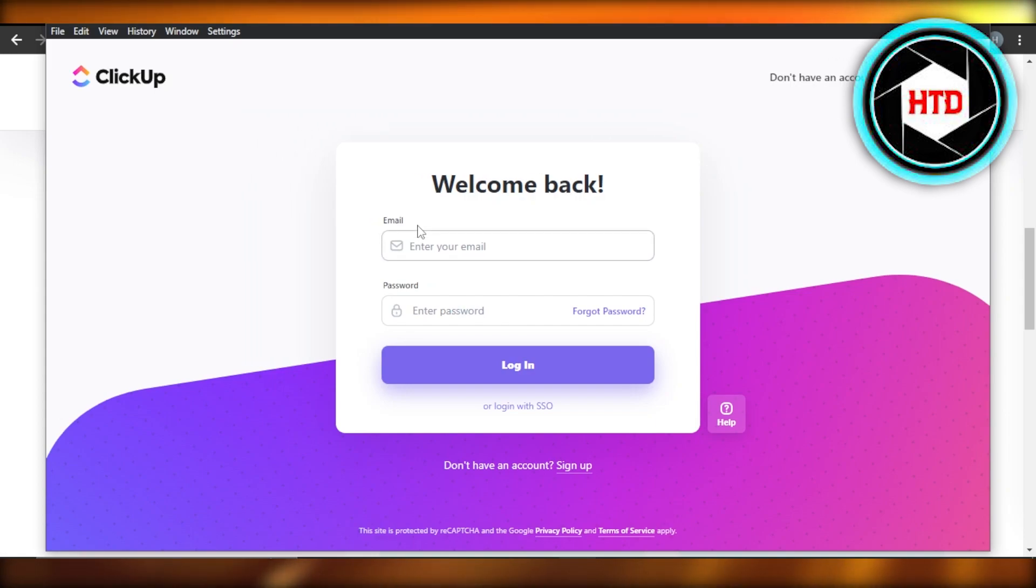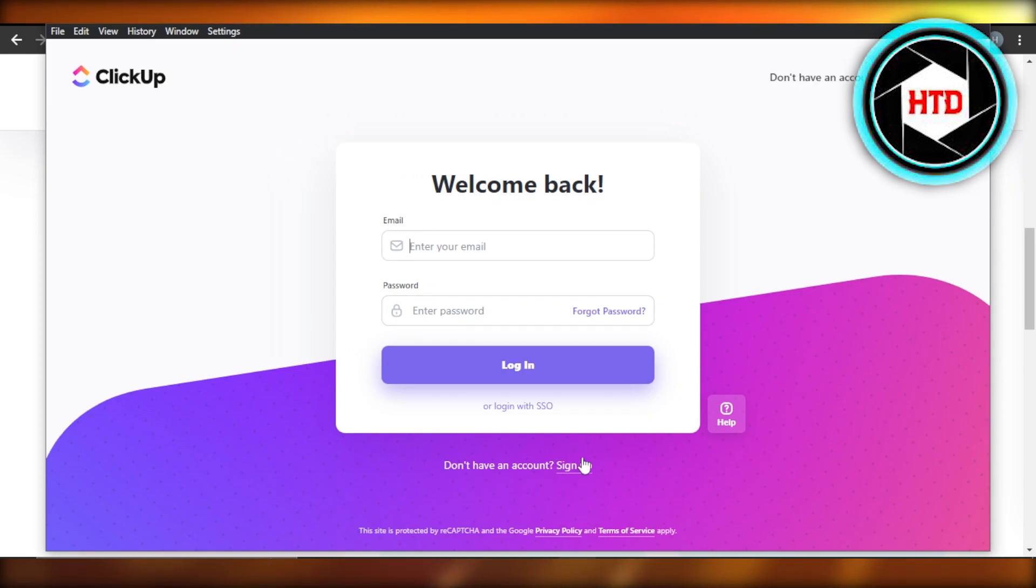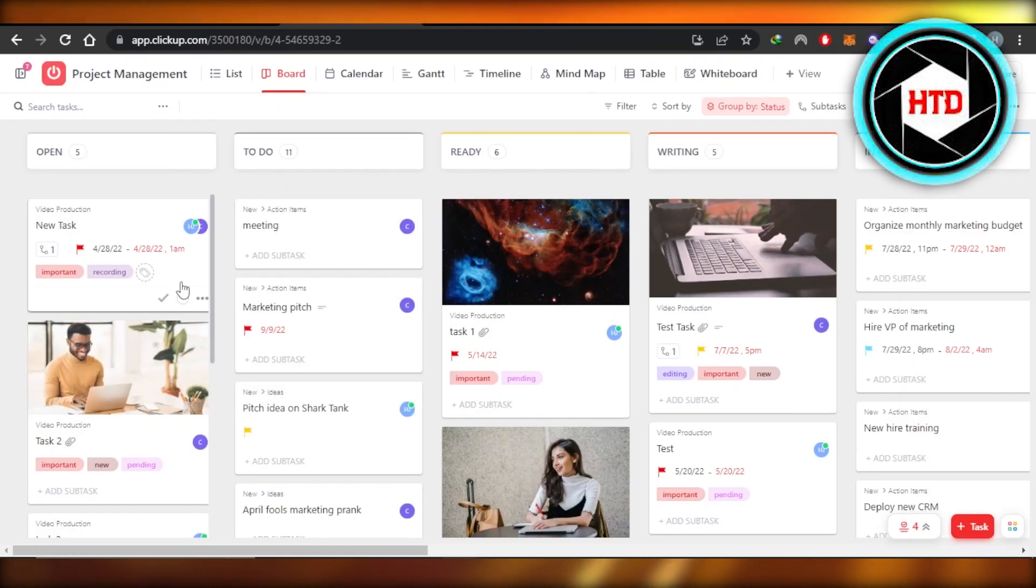Now all you have to do is enter your email address and password to log into your ClickUp. You can also sign up with this option right here. I'm going to quickly go ahead and sign into my ClickUp, and then you can use your ClickUp.